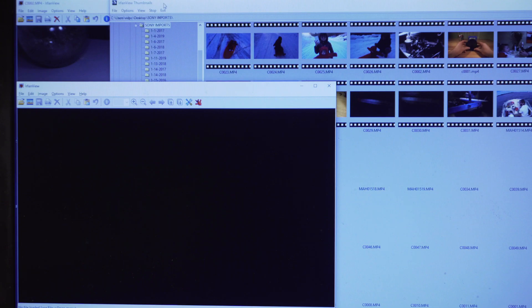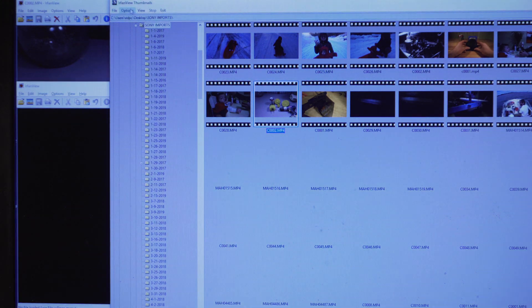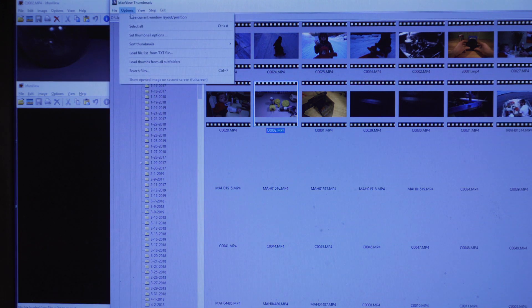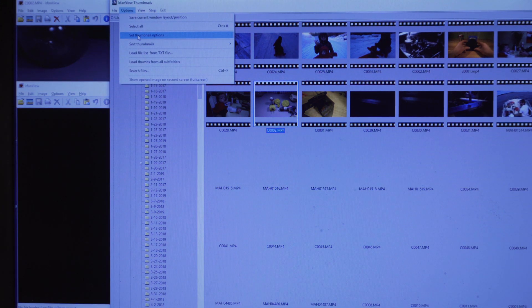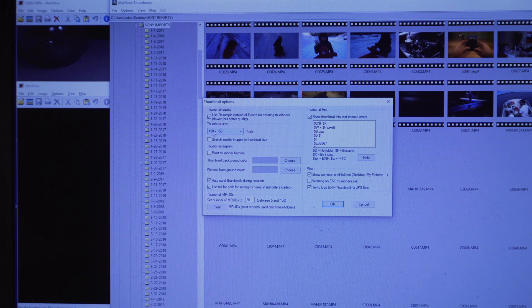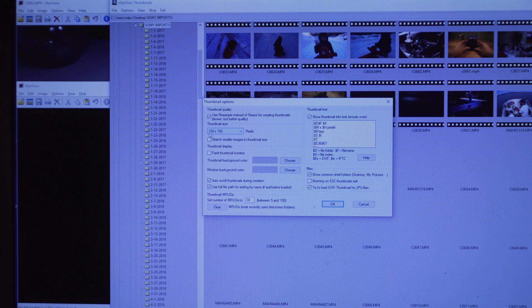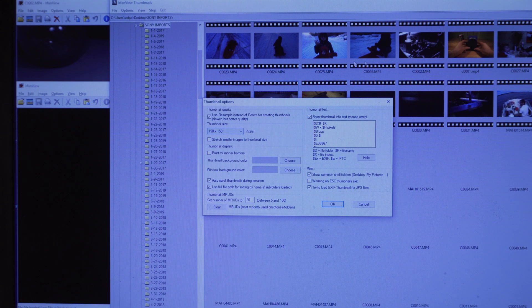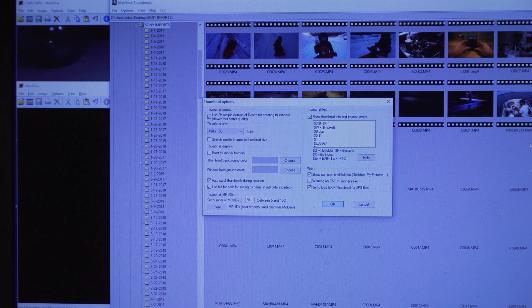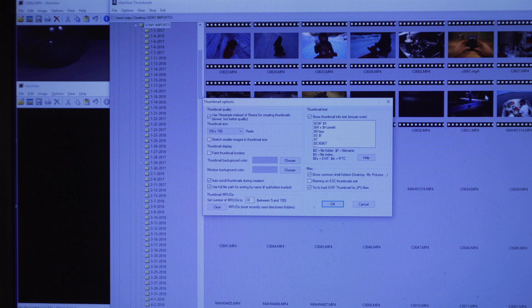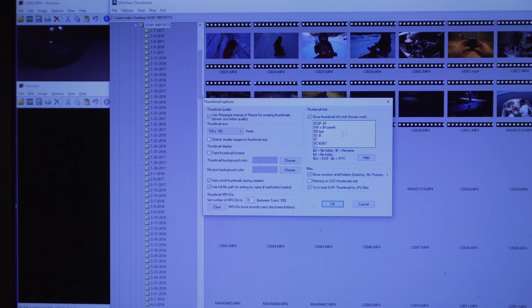Now you go to IrfanView thumbnails. What you want to do is go to options and set thumbnail options. Here, what I did is I increased the thumbnail size to 150 by 150. This is because I am browsing through a whole bunch of videos and I just wanted a comfortable view of what's going on in my 700 gigabytes of files.